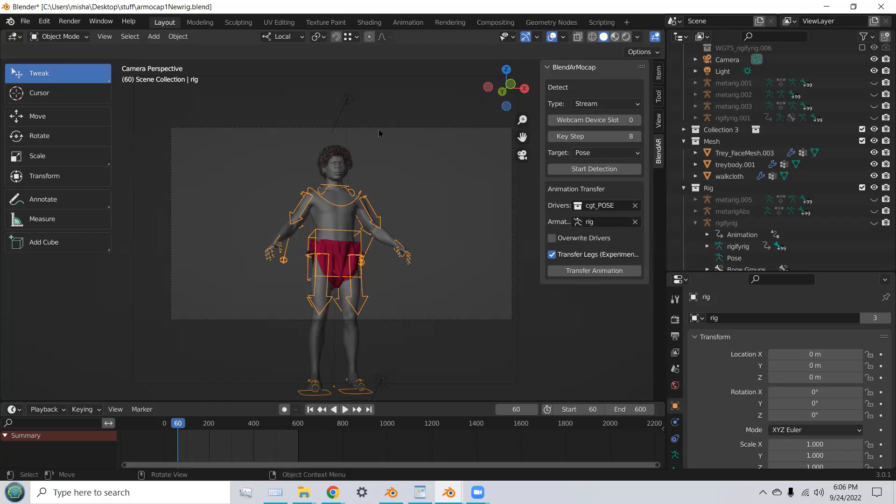I already have my character rigged with a Rigify rig, and all set up.